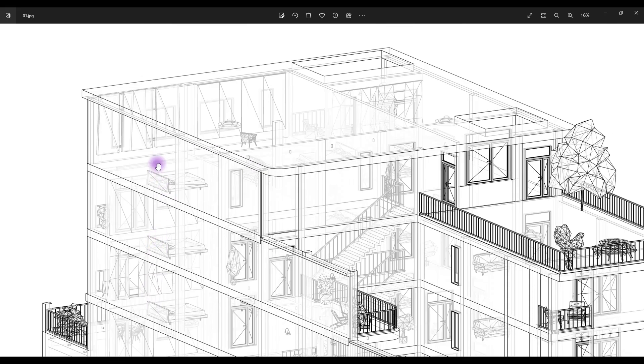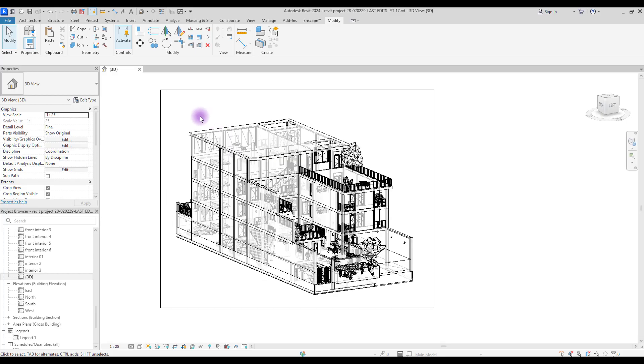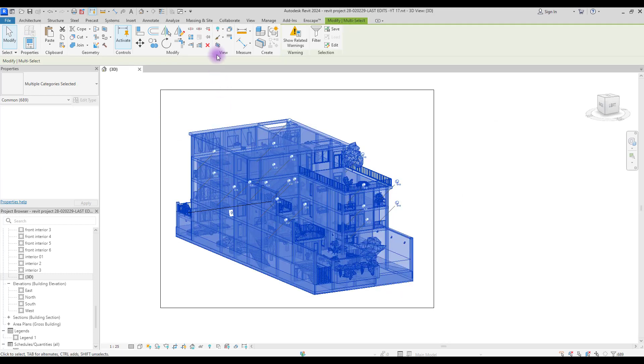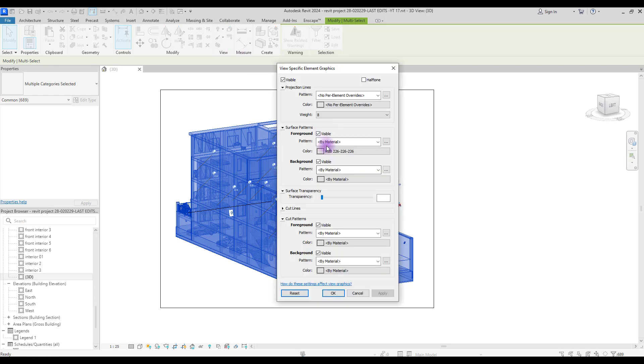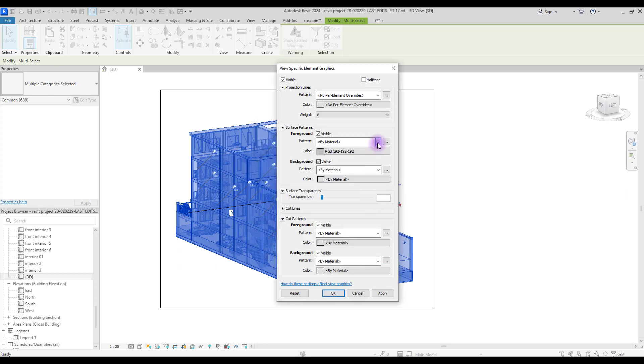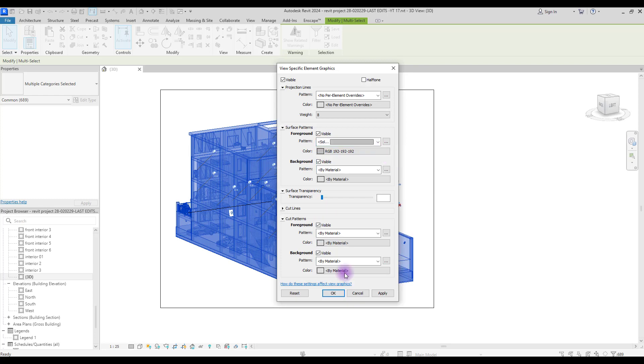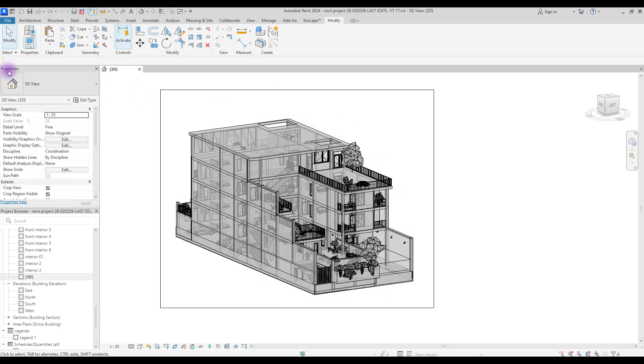This is the result and you can see the lines here. You can also change their color. Let's also test it with a color. Select it and go to Override Graphic in View, select Override by Element, and change surface pattern to whatever color that you like. I'm going to choose gray and change the pattern to solid. Export this.